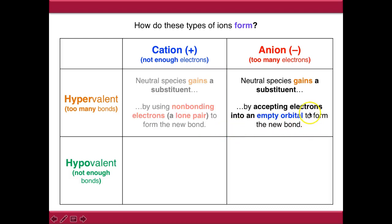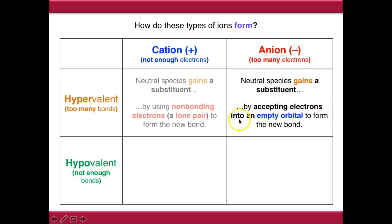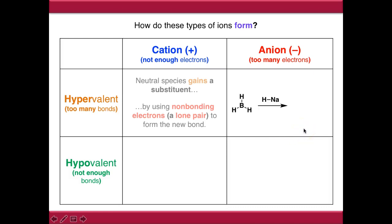If we look at anion formation, we know again that we need to gain a substituent, but now we need to accept electrons into a non-bonding orbital. This needs to be an empty orbital, because we can't accept electrons into a filled orbital, and we're going to form a new bond that way.